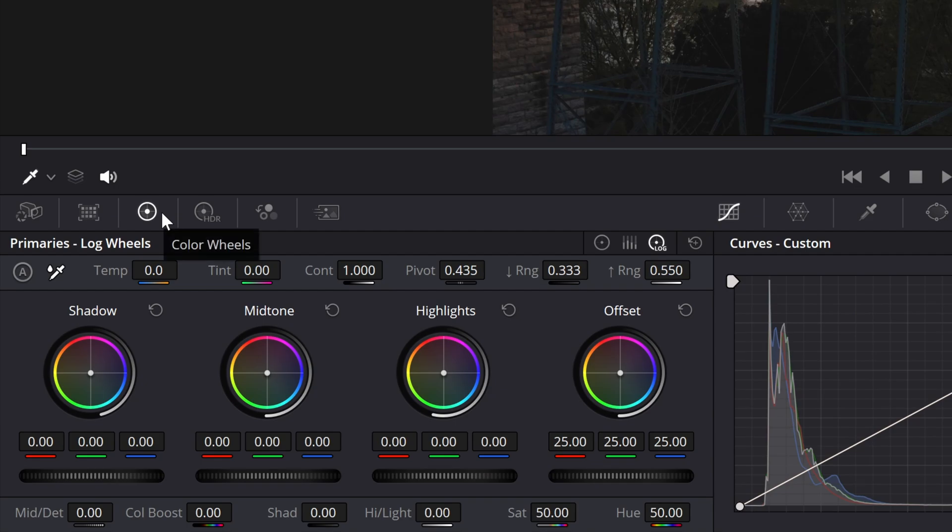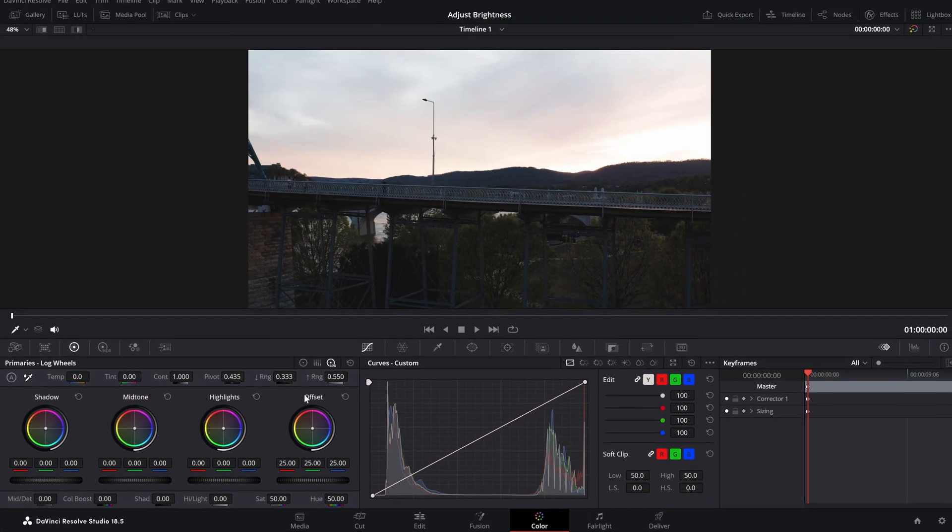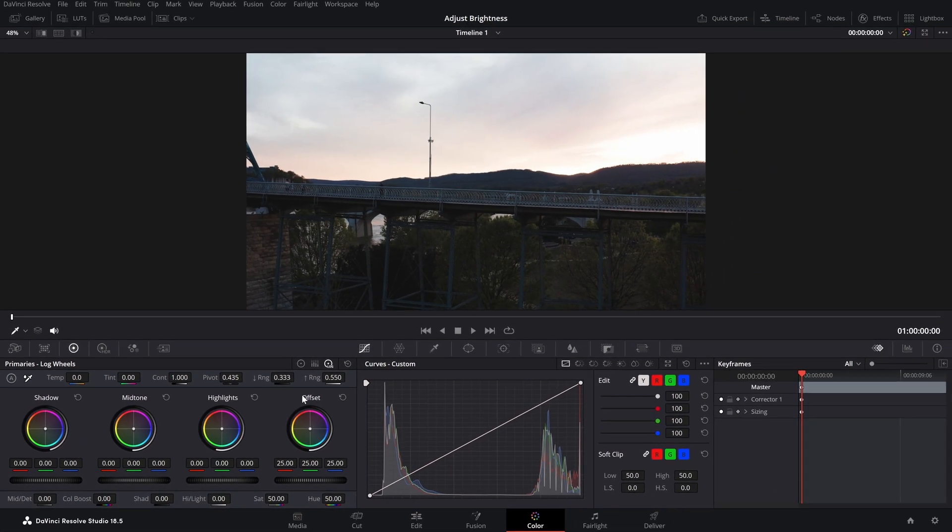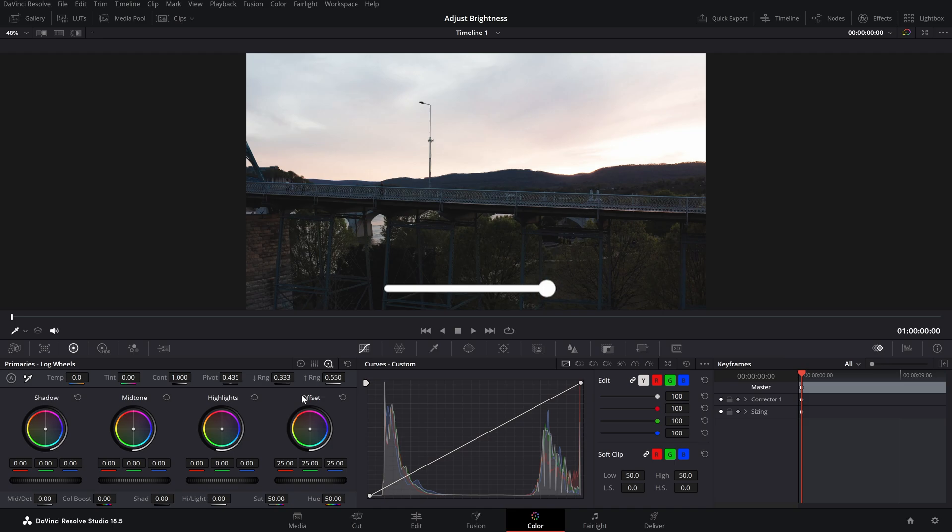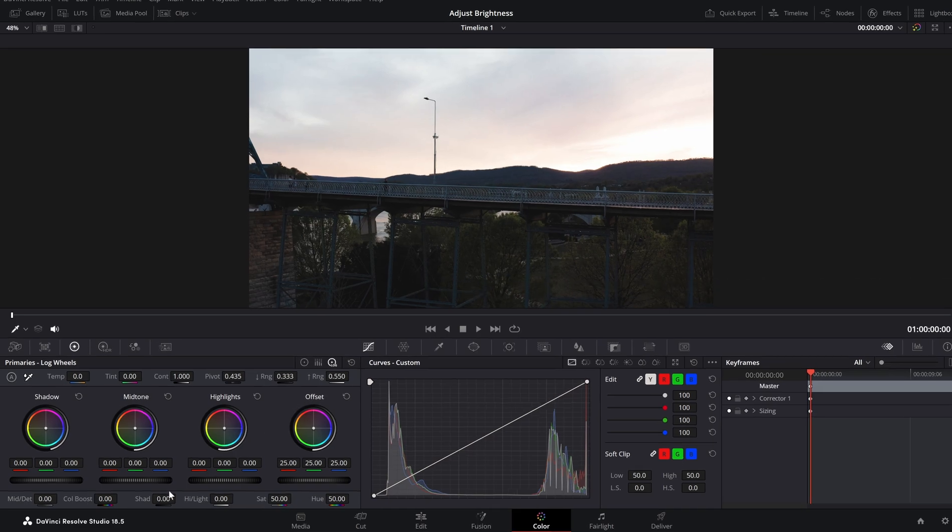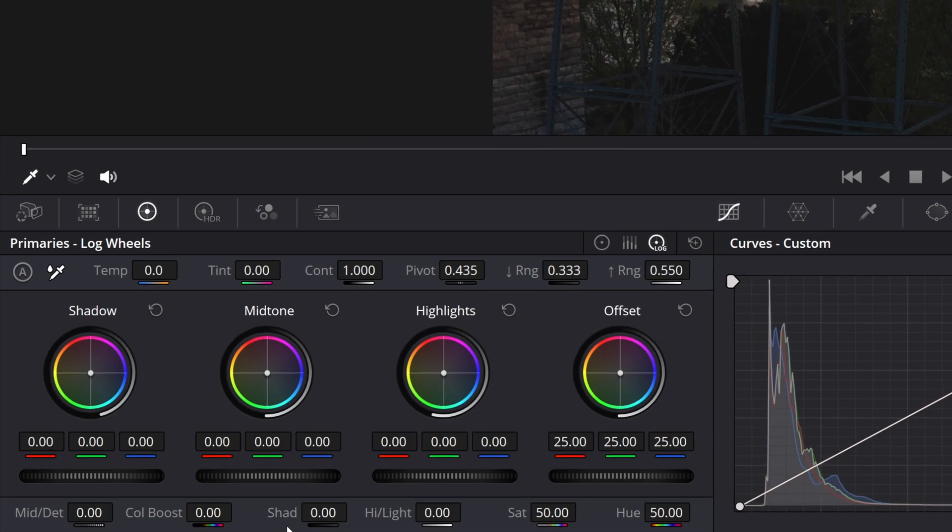says color wheels and this section will open up. Now, adjusting the brightness in DaVinci Resolve is not as simple as selecting a slider and moving it left and right, but they've given us something much better which is control over the shadows and highlights. So if you increase both of these values, you'll increase the brightness.